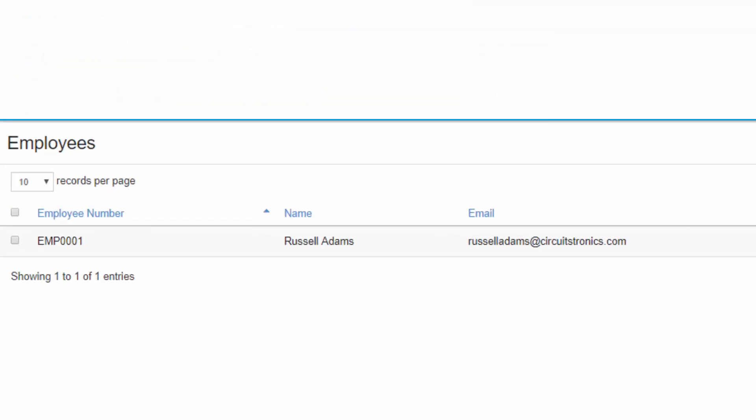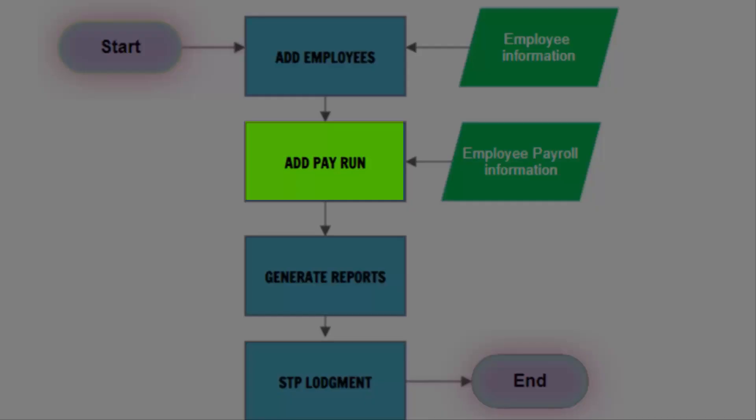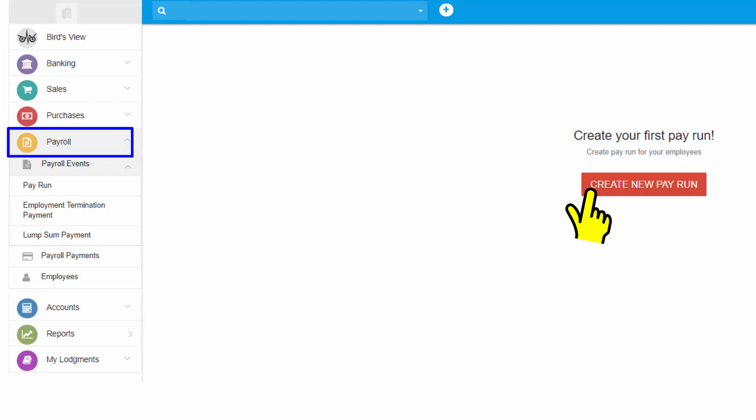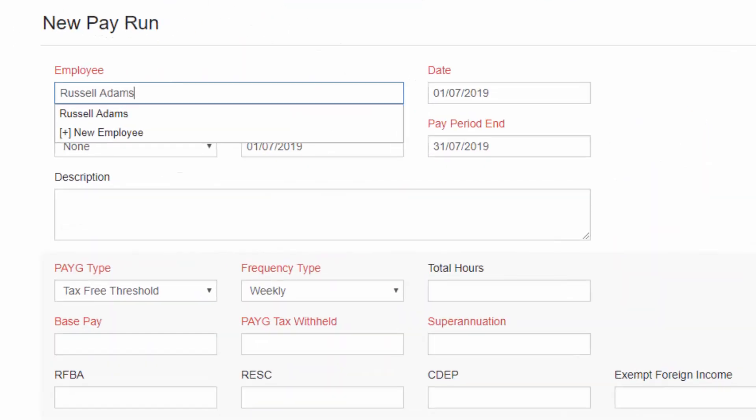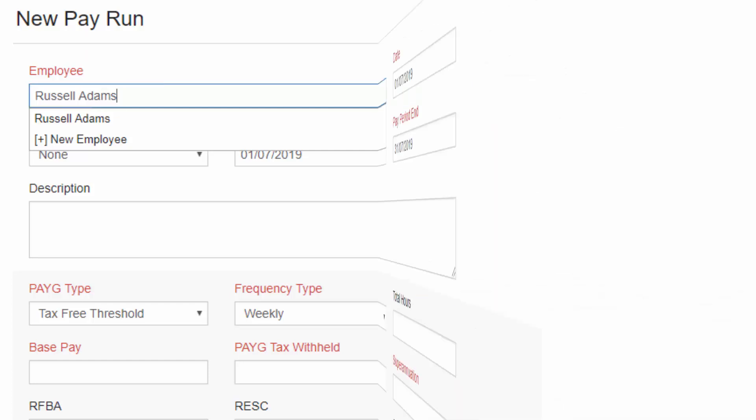Once all employees are entered into the payroll, you can now create the pay run. From the Payroll menu, go to Payroll Events to prepare the pay run. From here, tick to select the employees to be added to the pay run.